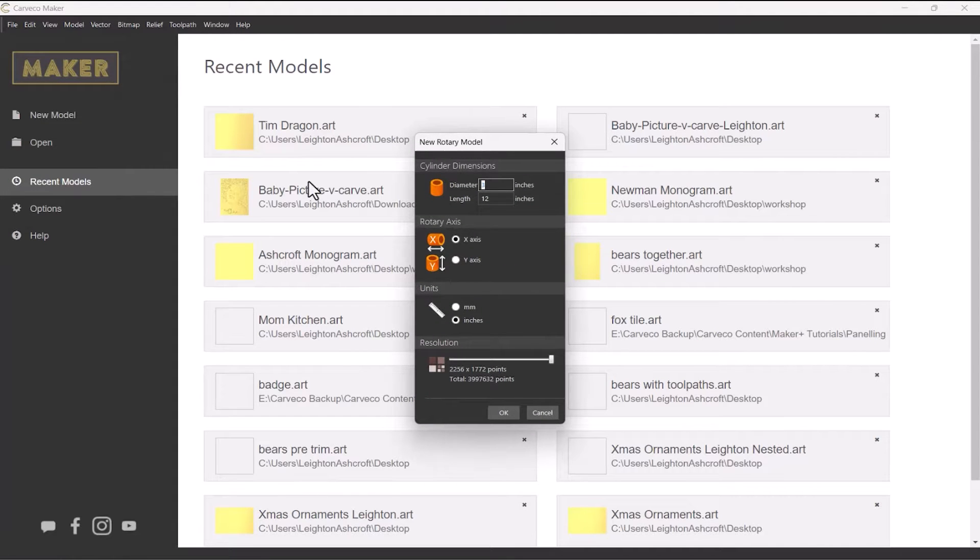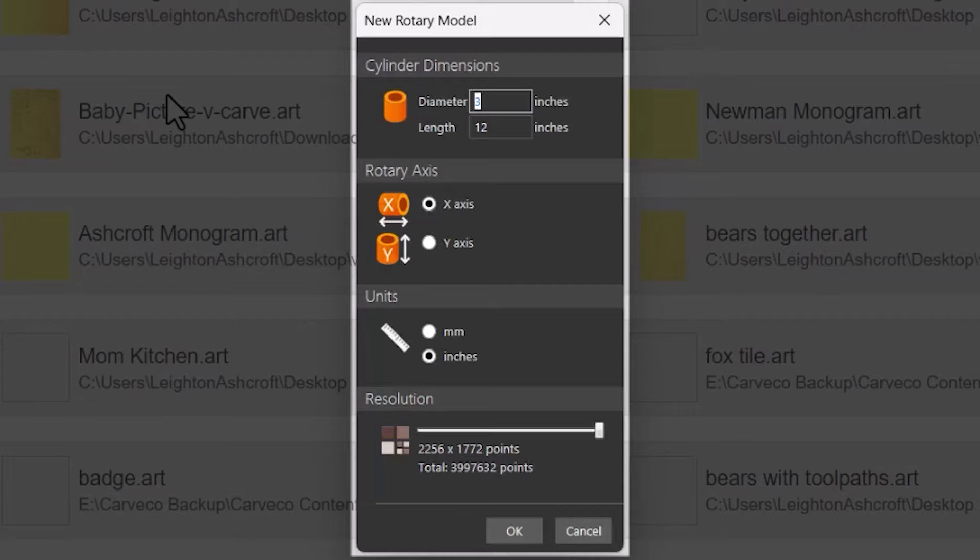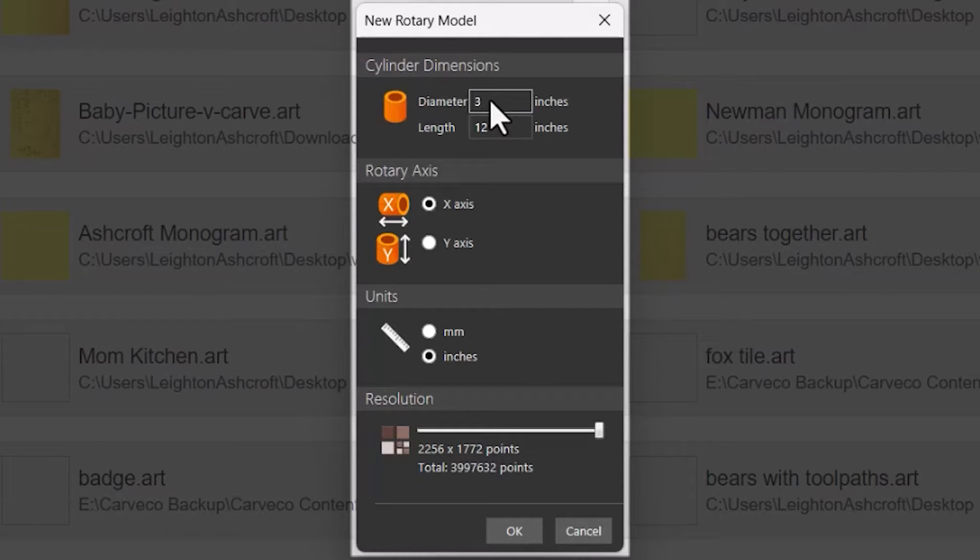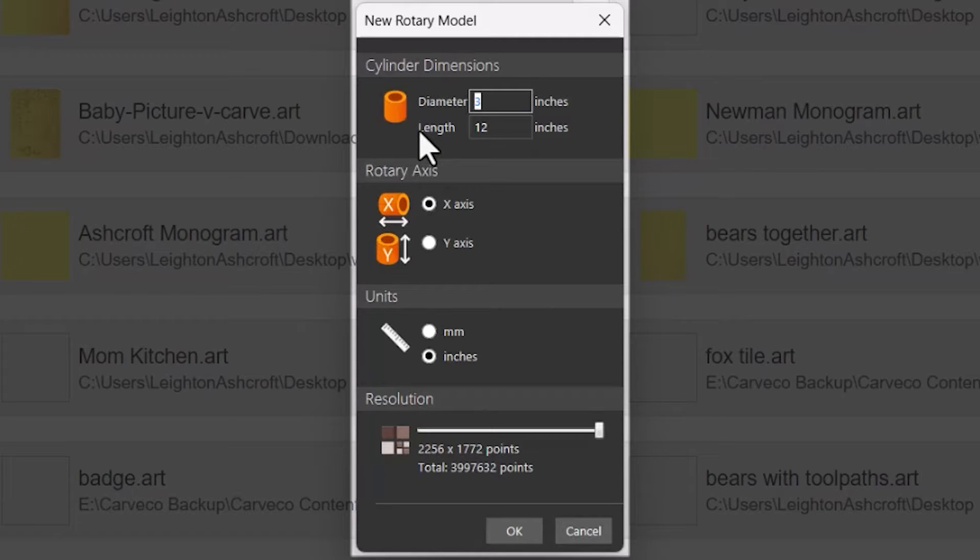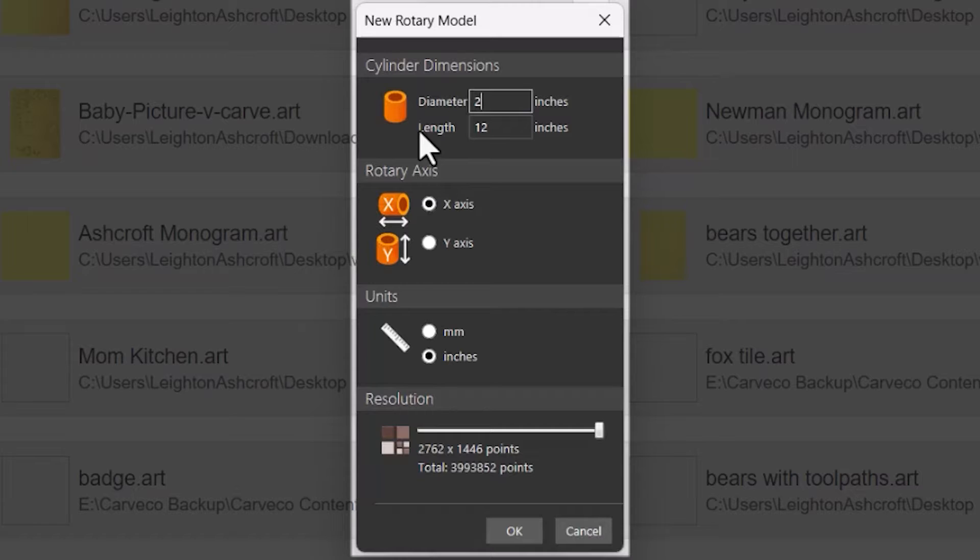This will open up a new dialog box and it asks you for your dimensions. So first of all this is the dimensions of the stock or the piece of material that you're going to put onto your rotary machine. So let's say for instance that I have a two inch diameter piece of material and the length of this is going to be 12 inches.